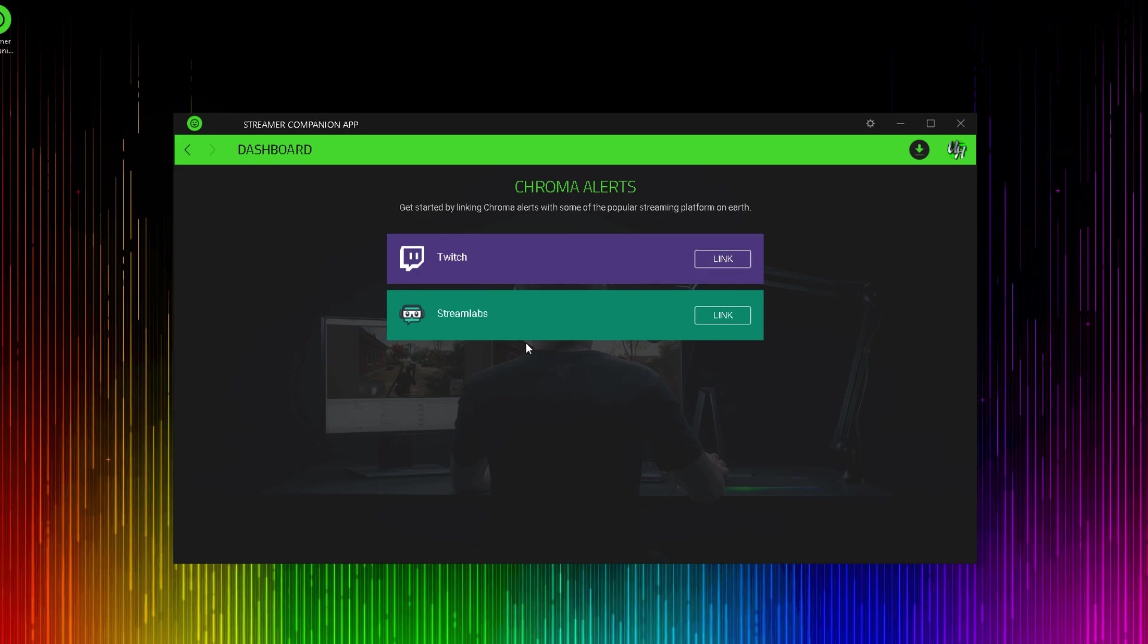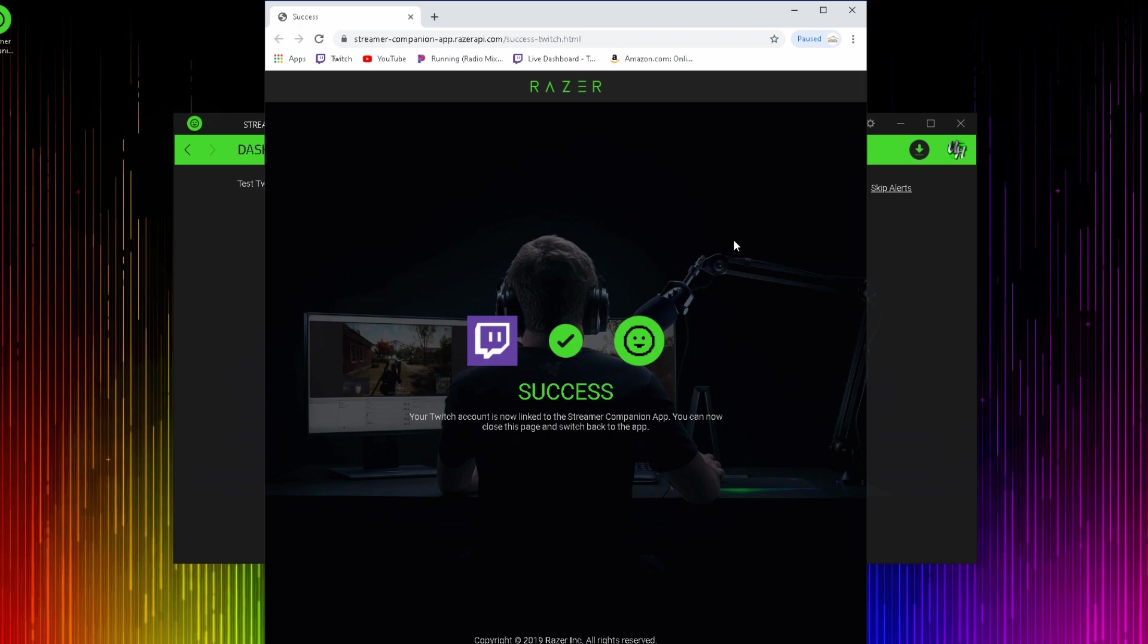When you click the link icon, it's going to bring up a page in your default browser. When you click that link button for the Twitch account, it's going to say you successfully logged in. If you click on the link and it doesn't bring up this success page, you may have to log into your Twitch account and authorize the application.